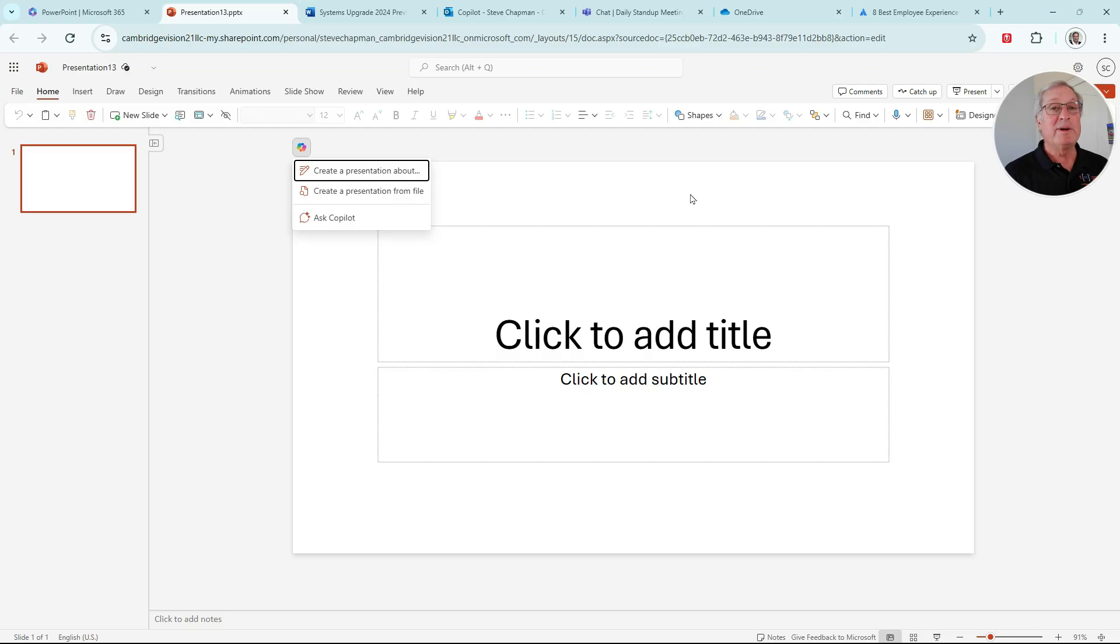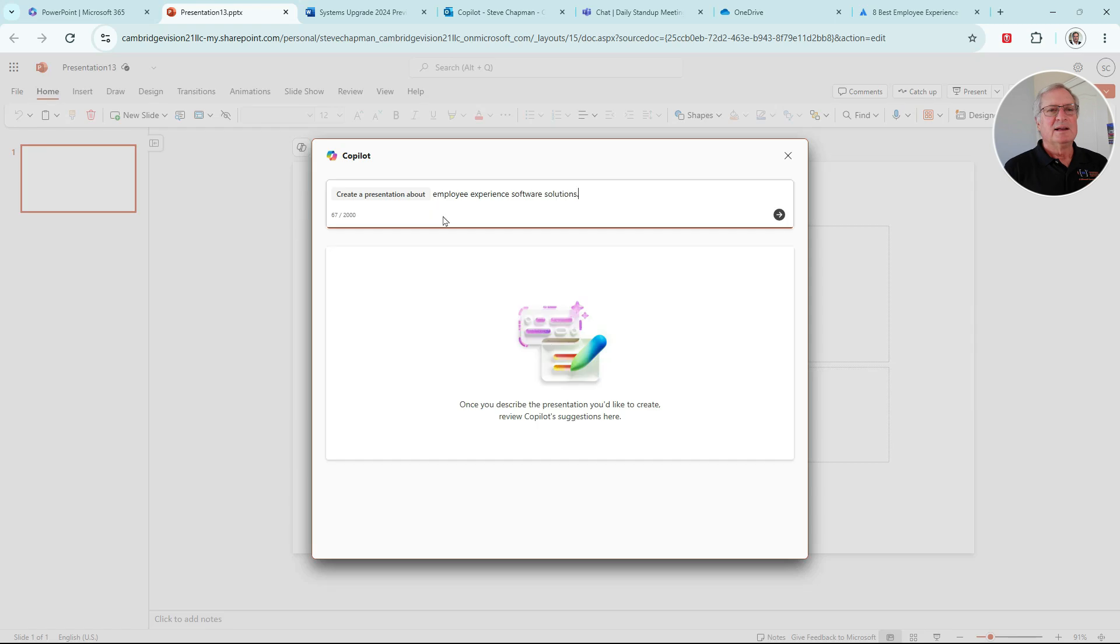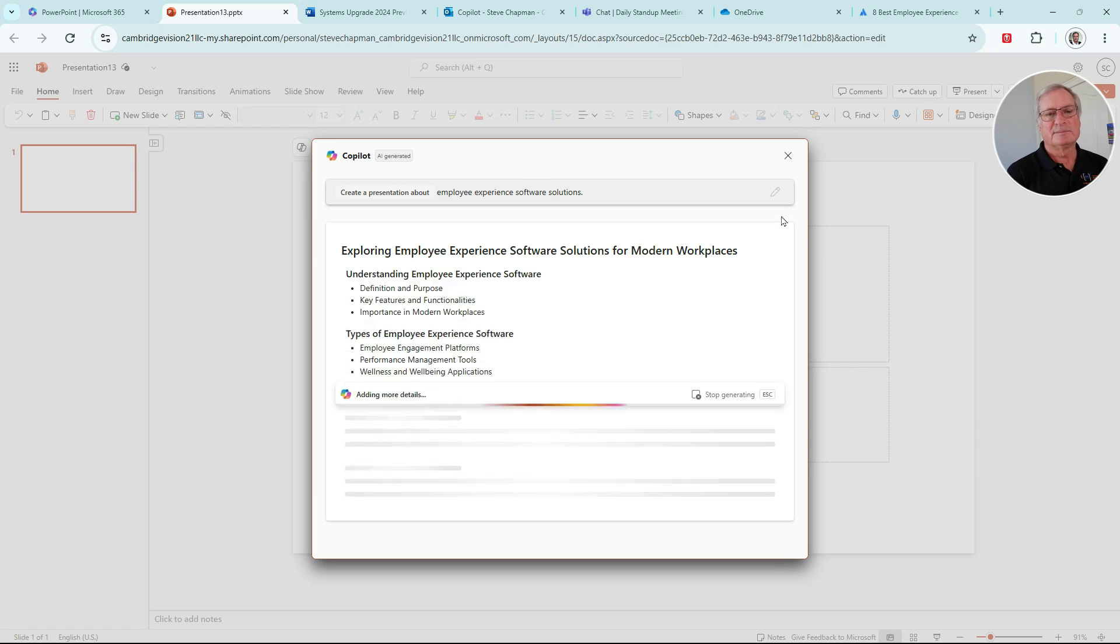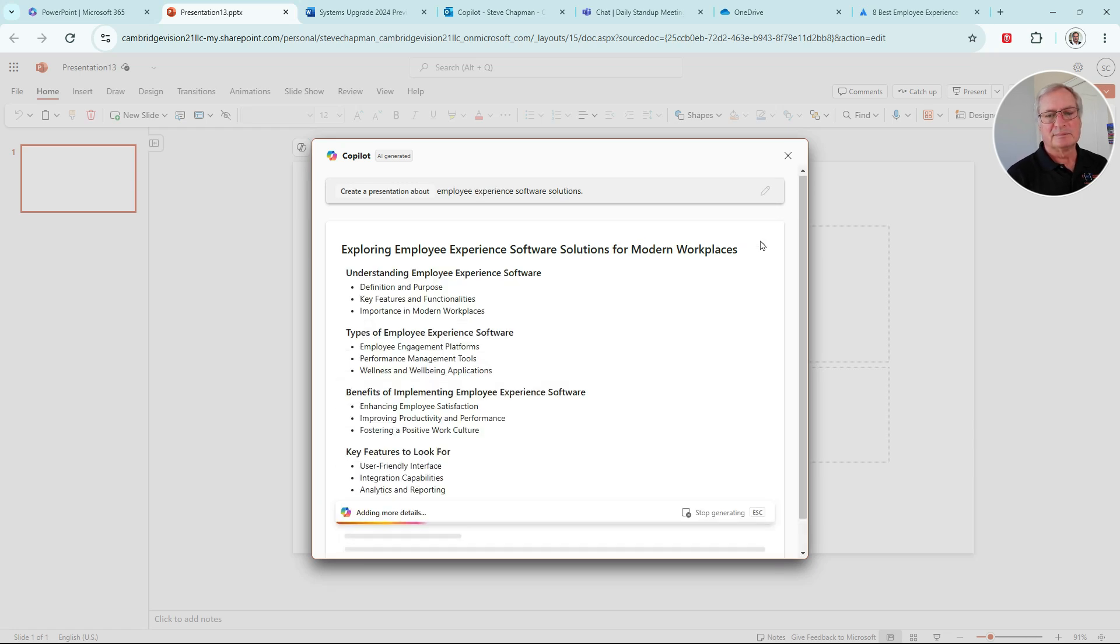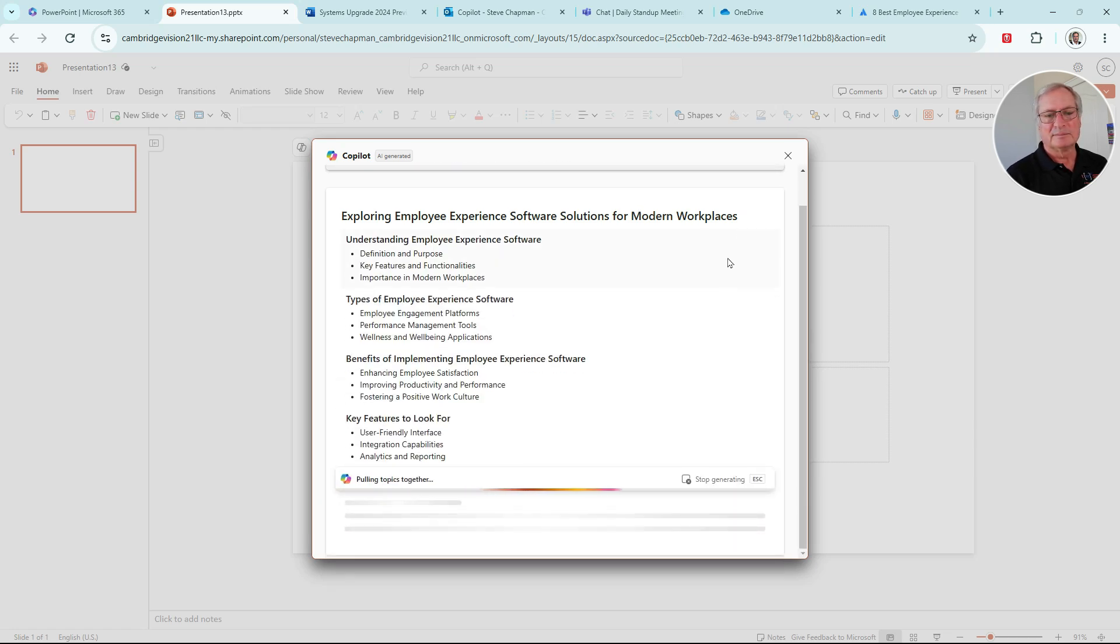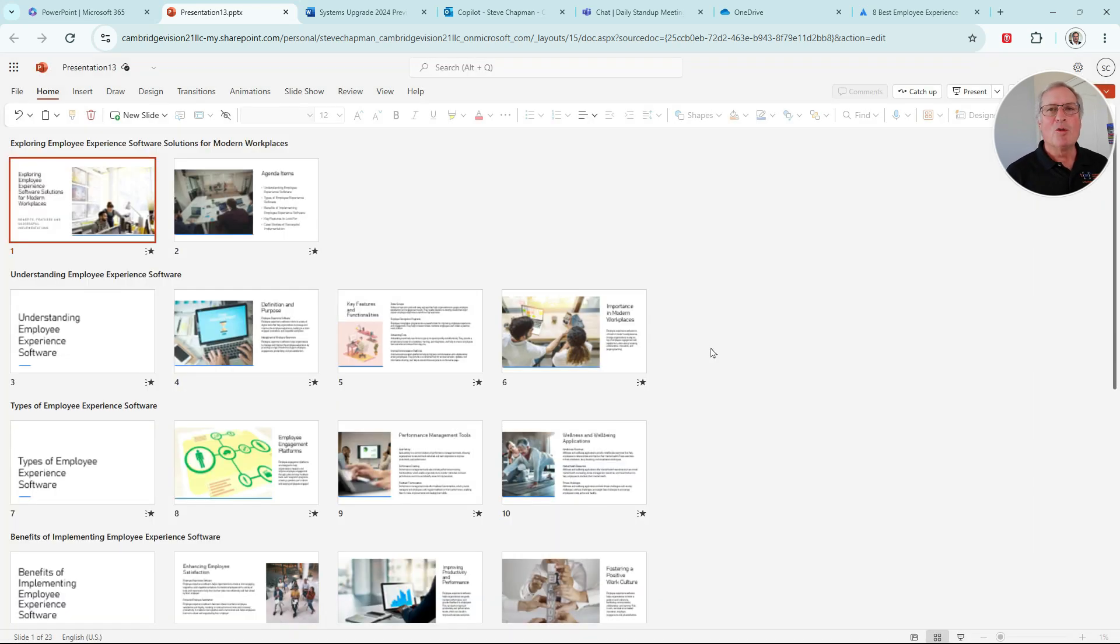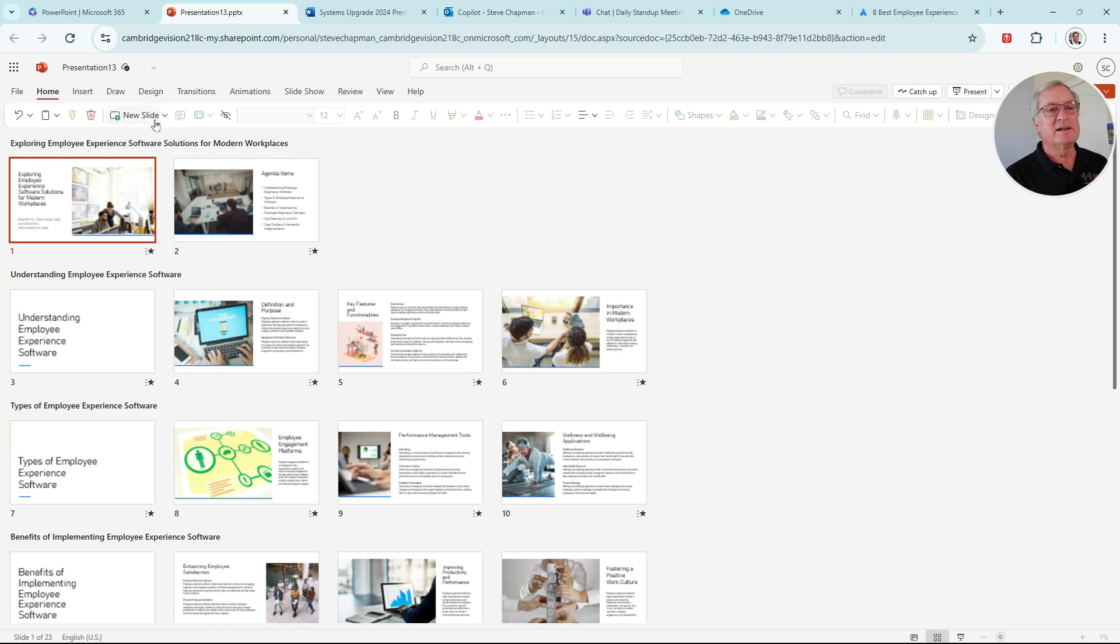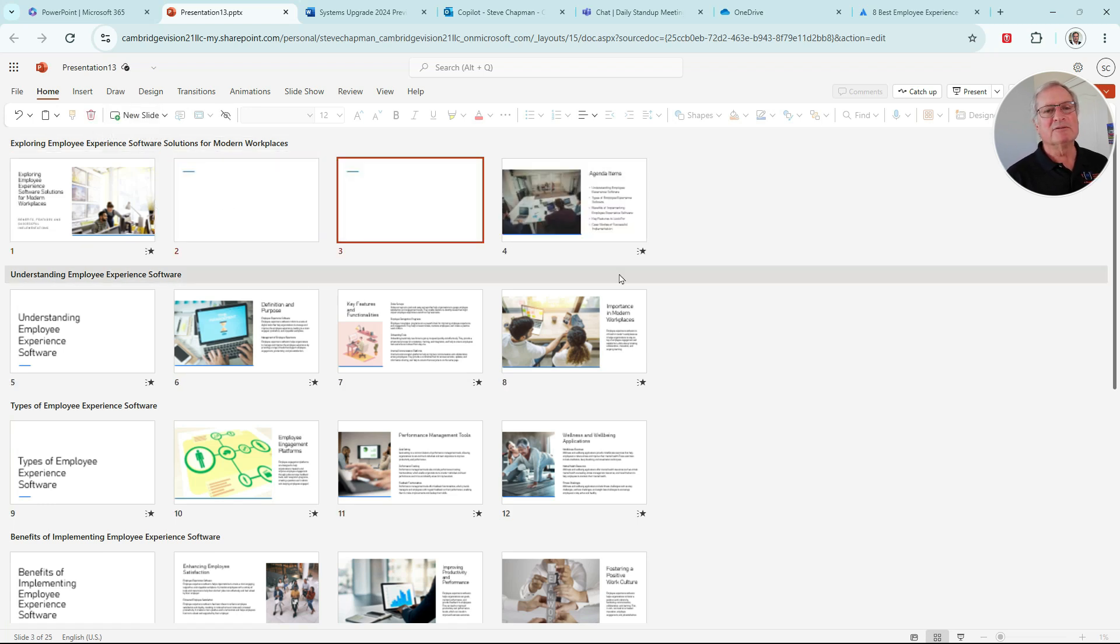So we open up PowerPoint, and let's create a presentation about employee experience solutions. We'll use a simple prompt here, and we'll have Copilot create a presentation for us. So Copilot has created this outline. Let's create a presentation for it. Copilot created this presentation for us. We're going to add a couple more slides. Let's add a new slide here, and we're going to add a second one.